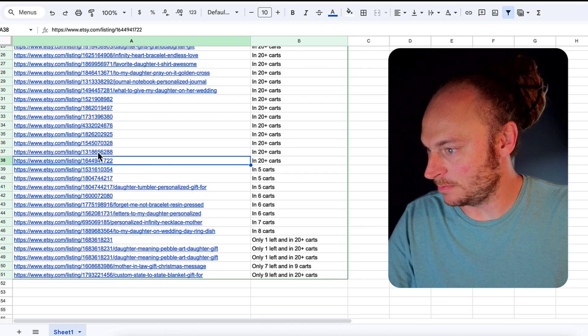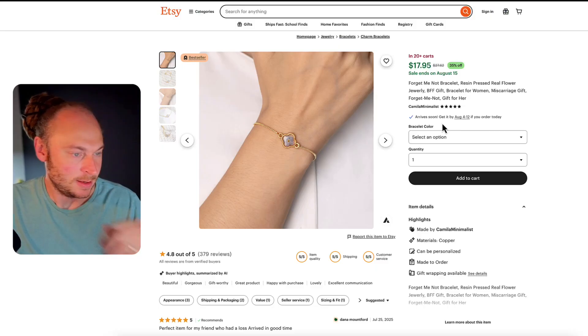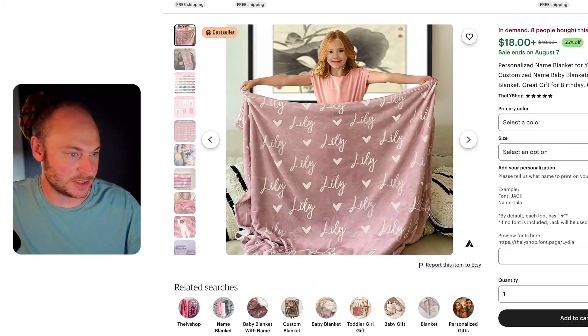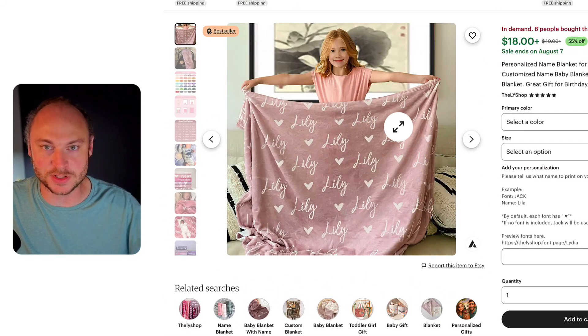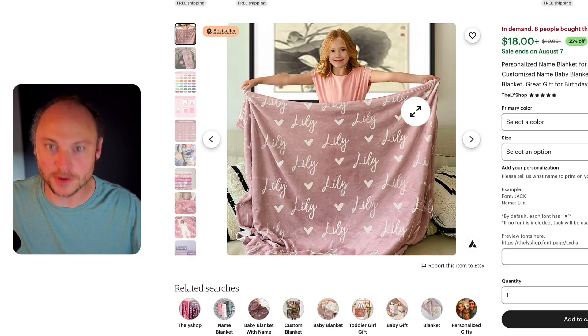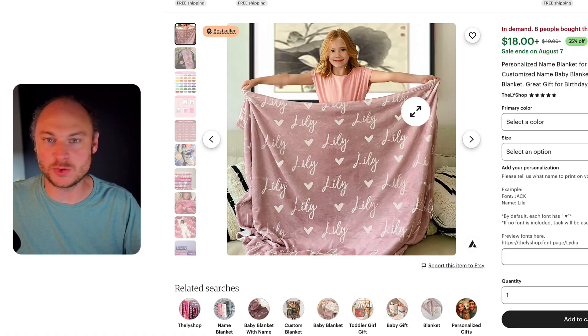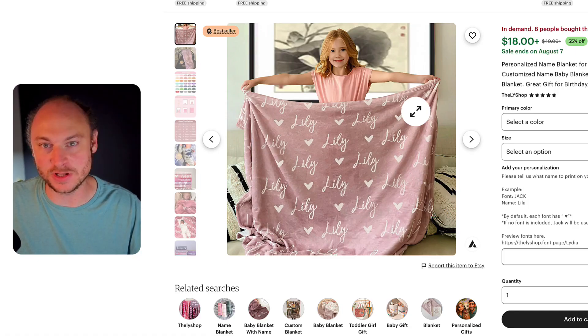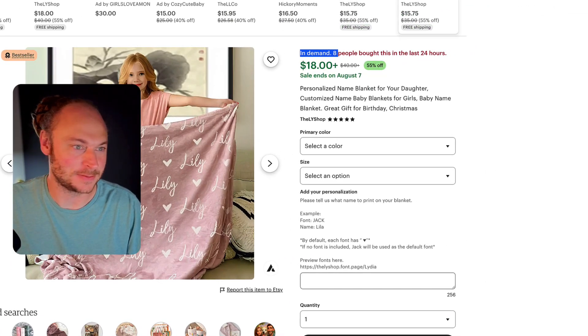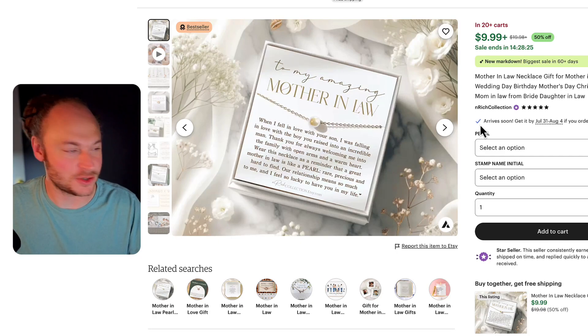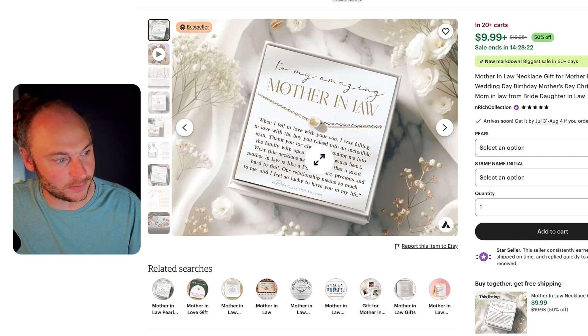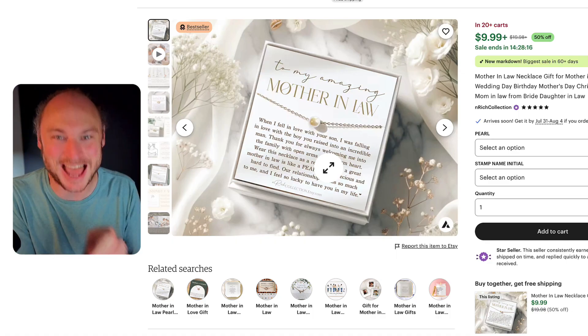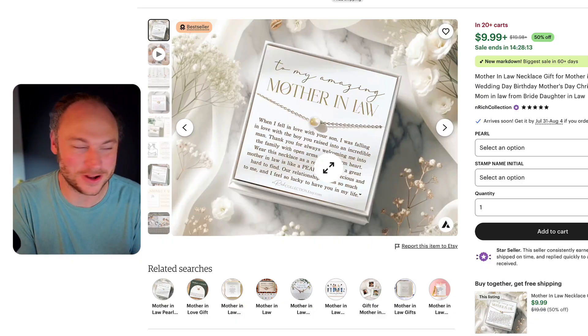Just going to open, you know, four or five of these that are in 20 plus carts. Yeah, and look at these. So this one's in 20 plus carts. This one's in 20 plus carts. Look at this. That's a super simple personalized name blanket. Perfect for print on demand. Perfect for print on demand. Shine On has these right now in its product catalog. You can use a tool like Anywhere POD or Hello Custom to personalize this particular item. It says eight people bought this in the last 24 hours. Here's another one. This is a really great message card jewelry item. To my amazing mother-in-law, when I fell in love with your son, I was falling in love with the boy you raised into an incredible man. This is a great phrase. This is exactly the type of gold you want when you're in print on demand.